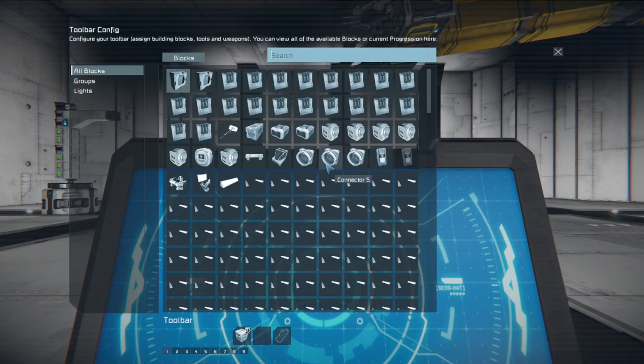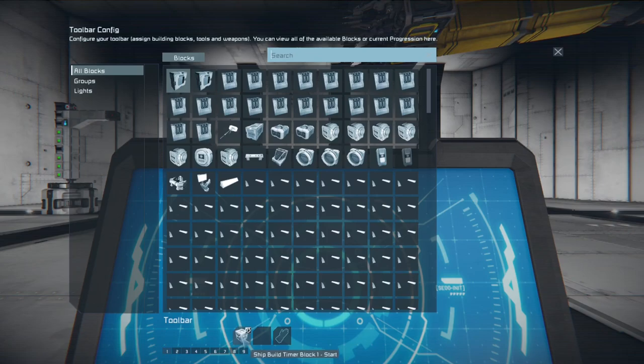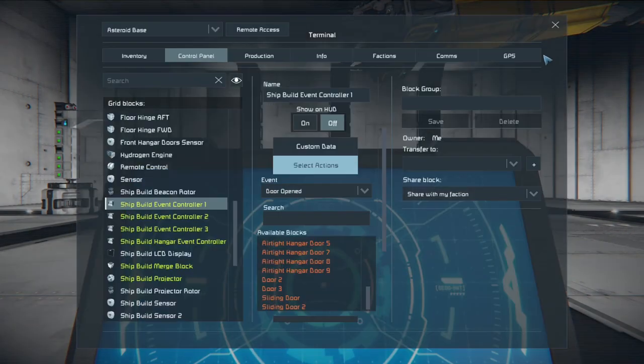Otherwise some doors might move slower or faster. So this event controller what it's going to do is turn on timer block one.